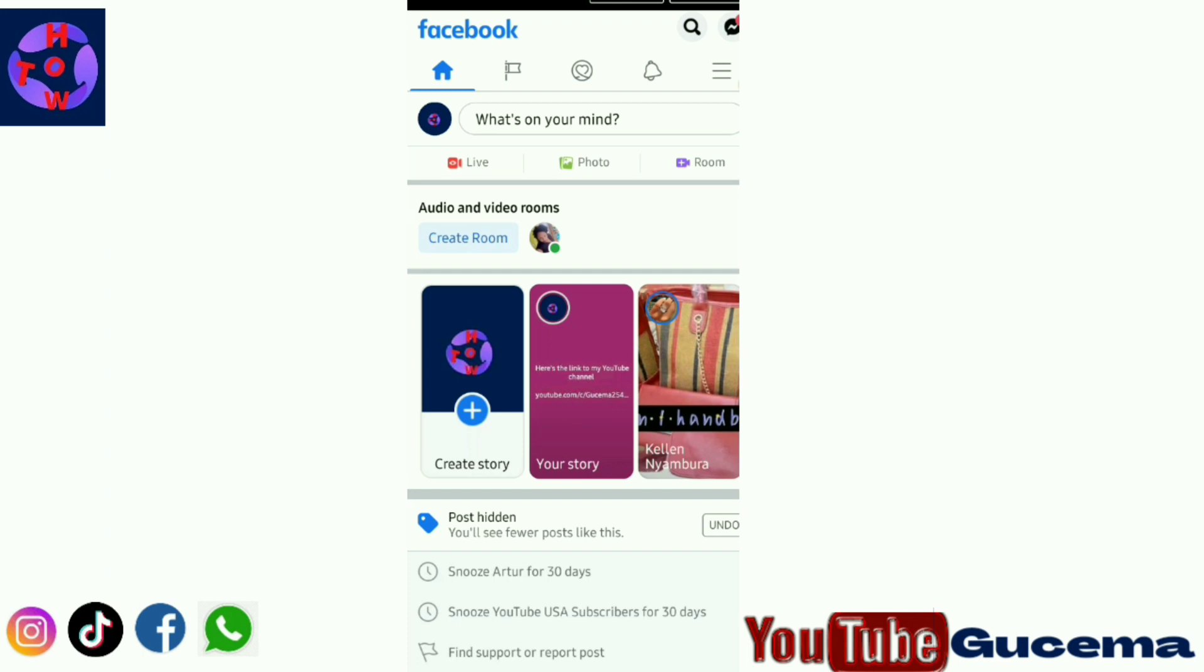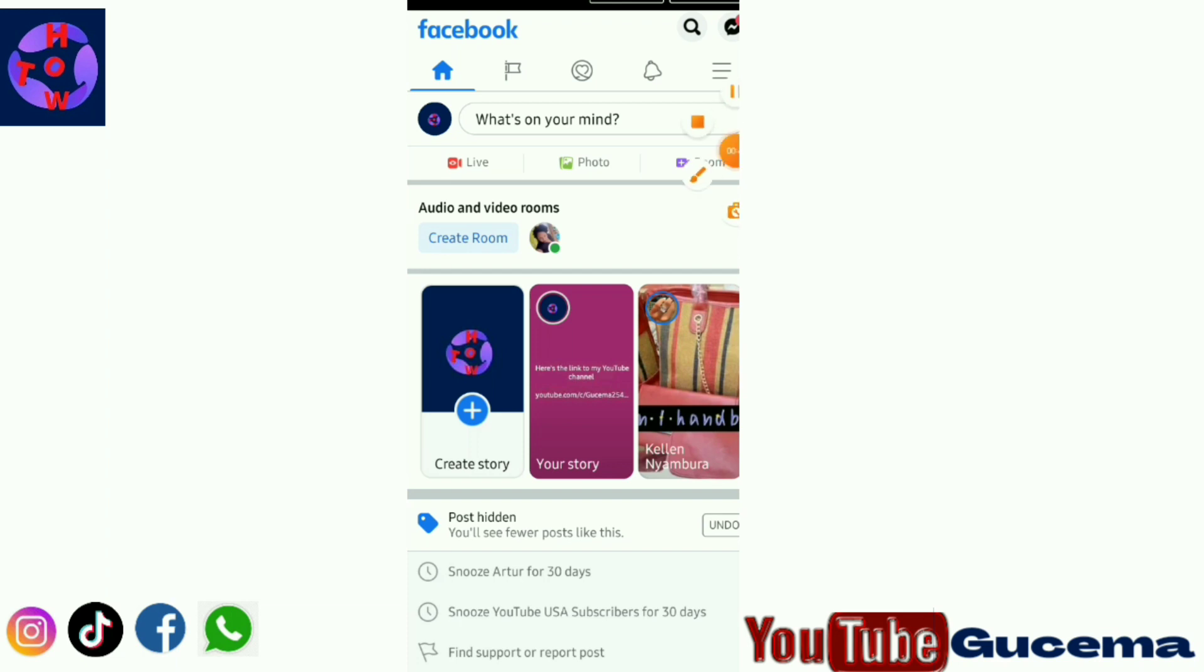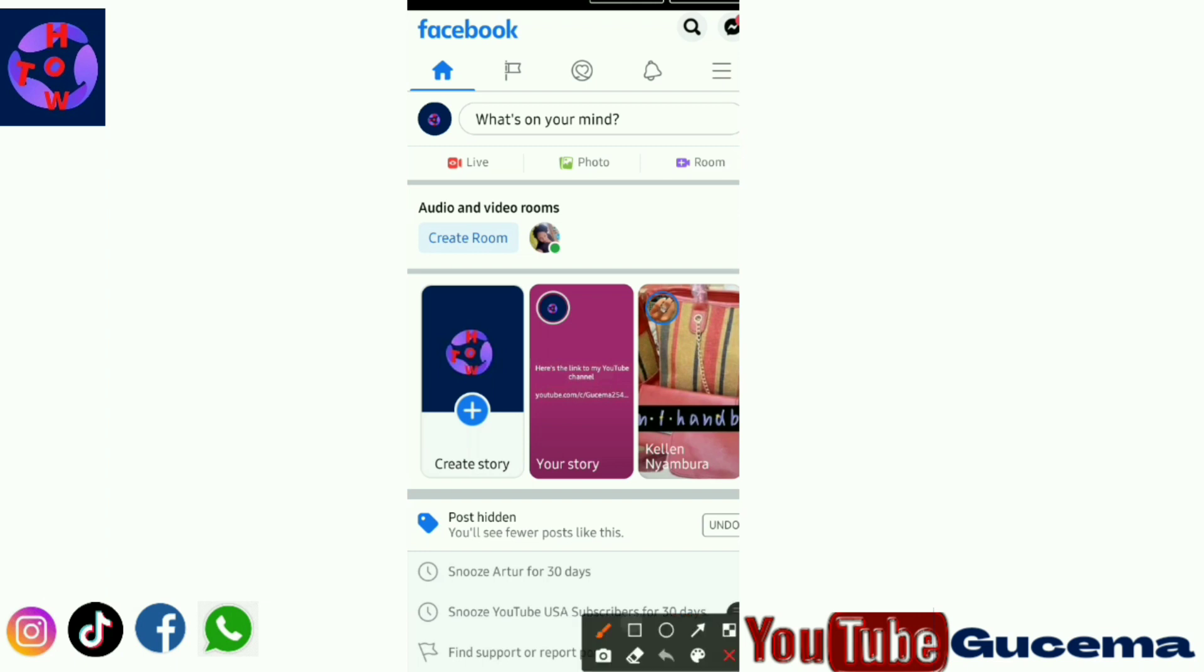And for today I want to show you how to fix Facebook watch video icon missing. As you can see on my Facebook, my Facebook watch video icon is missing.